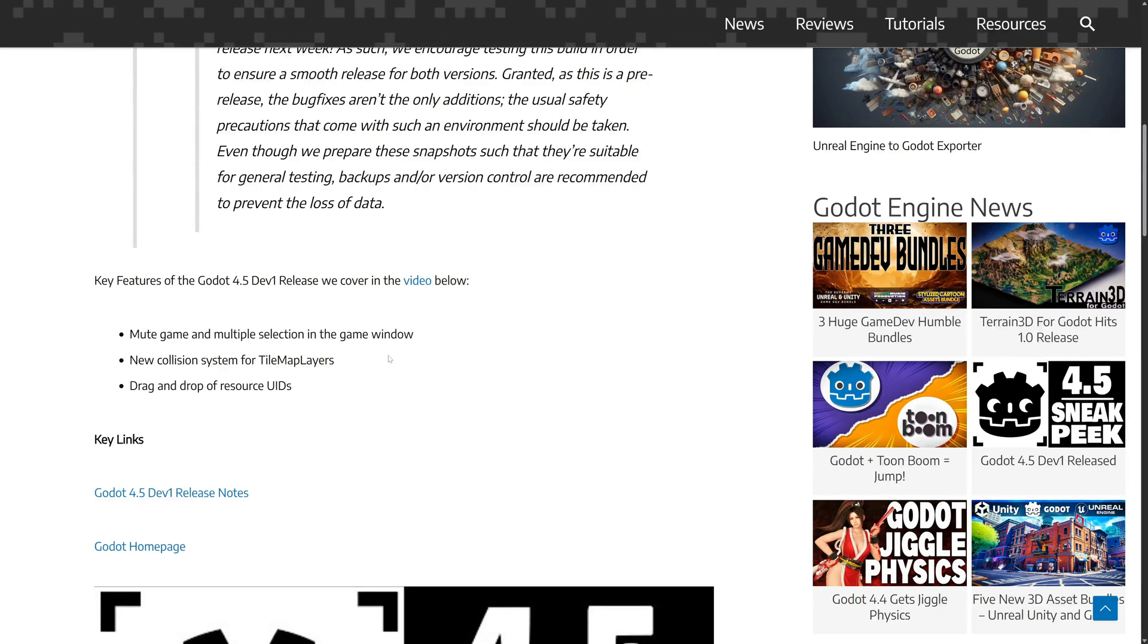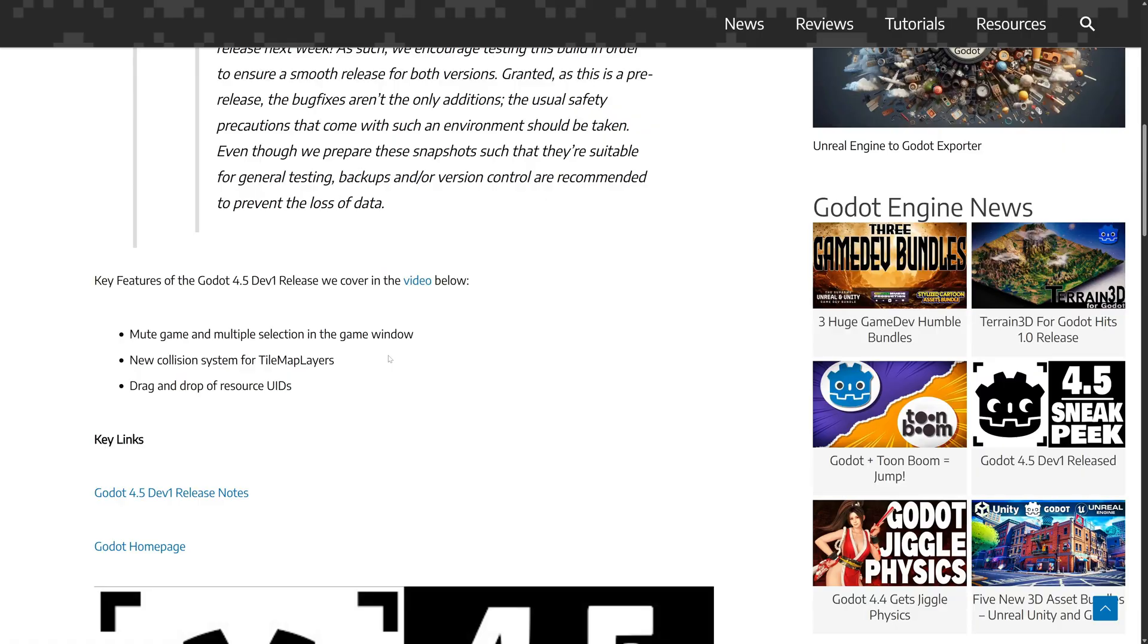On top of that, in Godot 4.4, they added a very Unity-like game preview that you could embed inside of Godot when your game is running. In the 4.5 release, they gave you the ability to mute that game while it is running. Also the ability to multiple select objects in the game window. So you could select multiple different things and transform and remove them or interact with them and so on.